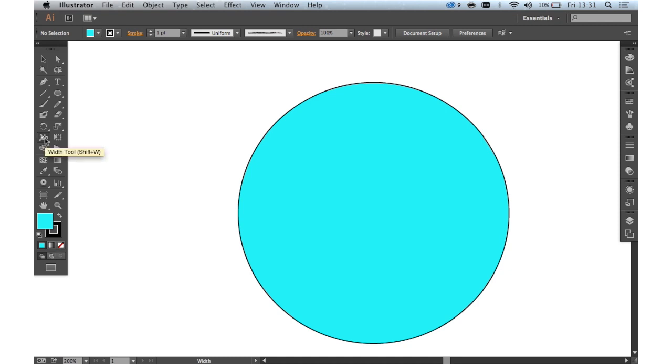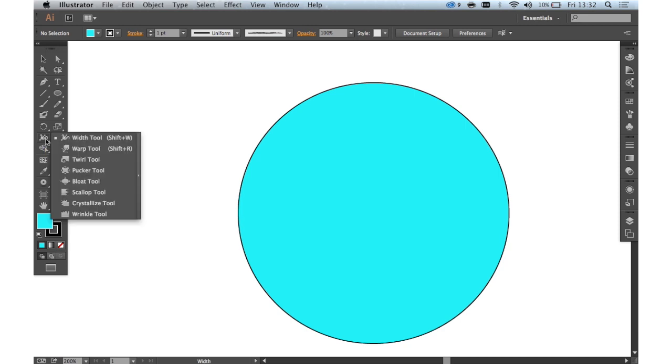Now I think the Width tool is quite undiscovered within Illustrator and when people do find it they see just how amazing it is. The Width tool is found in the main tool panel in the same fly-out as the Warp tool, the Twirl tool, the Pucker tool, the Bloat tool, the Scallop tool, the Crystallize tool and the Wrinkle tool.